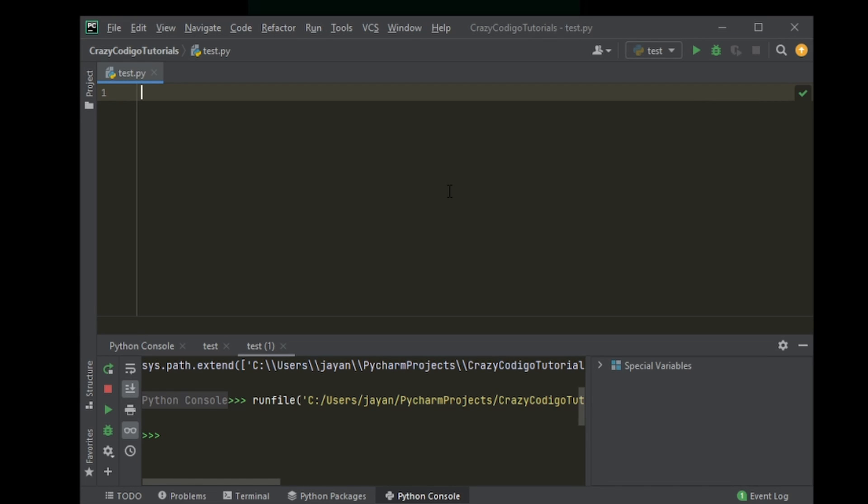Hi and welcome to what I think is your seventh Python tutorial. I'm not exactly sure about the number, but anyway, today we're going to be talking about something called the for loop.